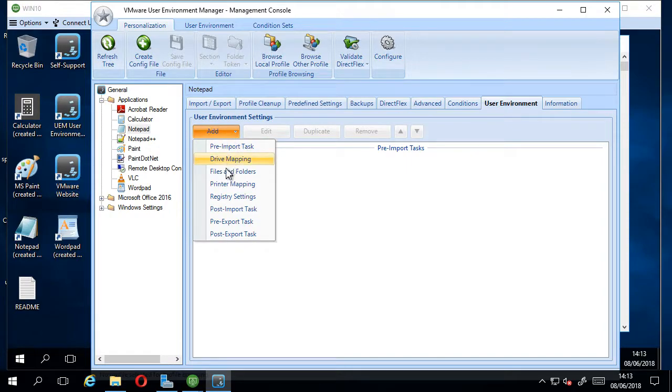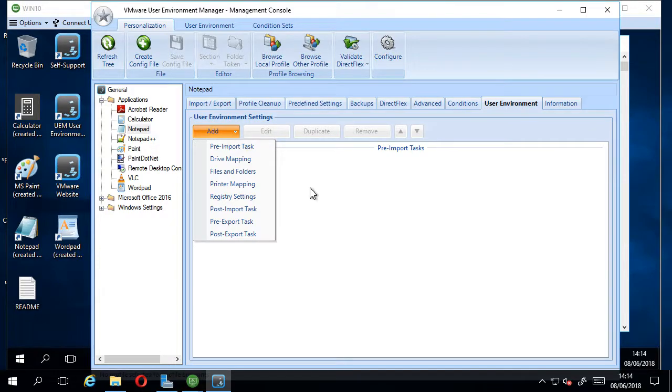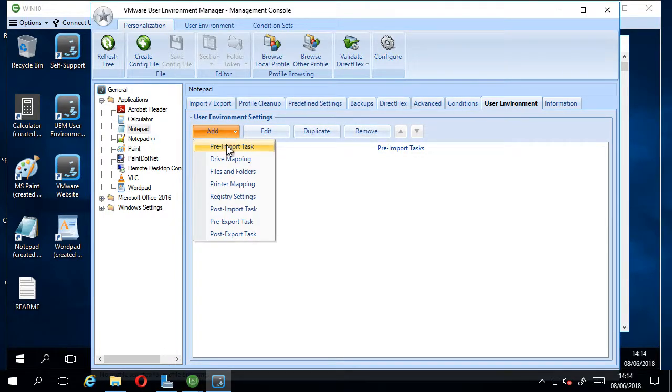Which is a pre-import task. And I've just added in here, you can see,